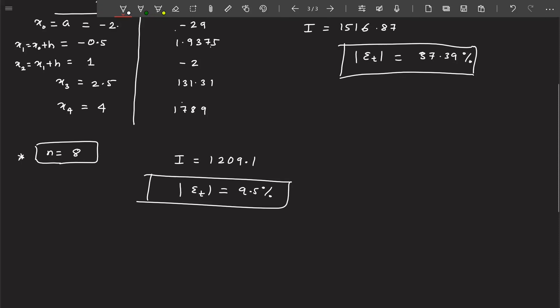So this was the trapezoidal rule. Next, we are going to discuss Simpson's one-third rule. I hope you understood this.